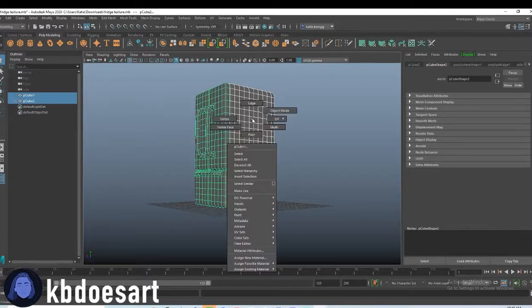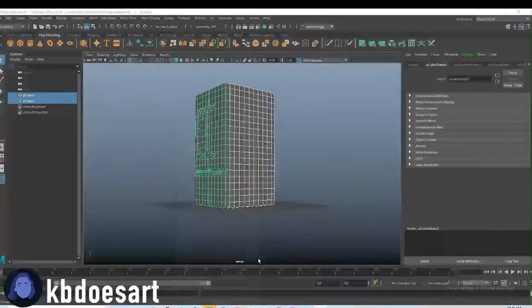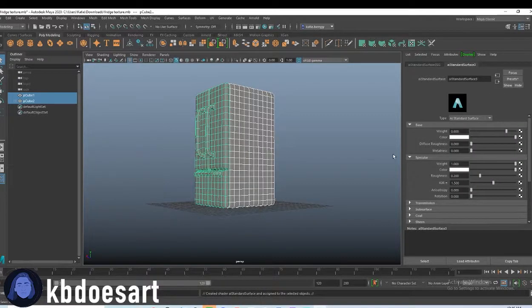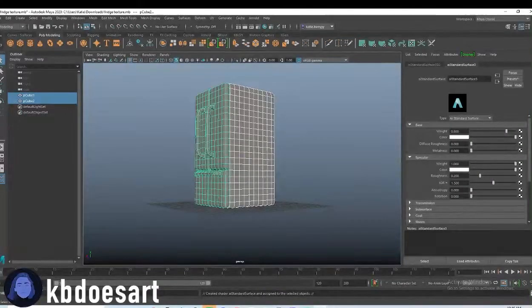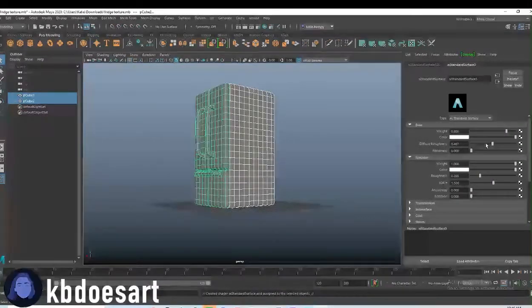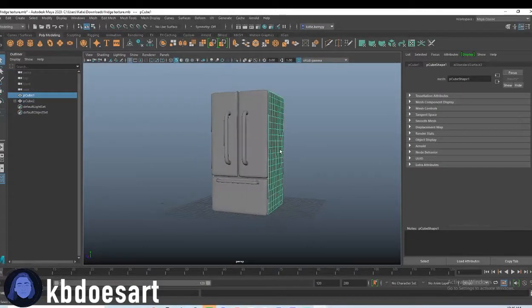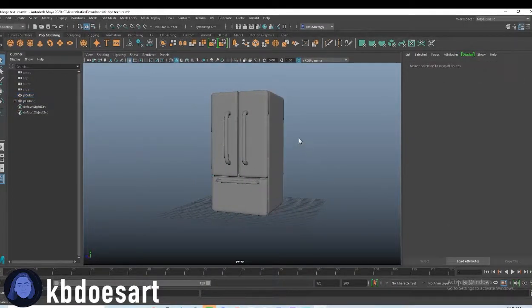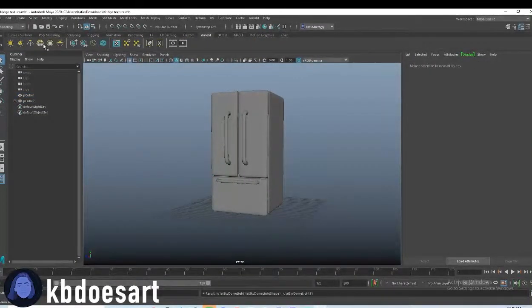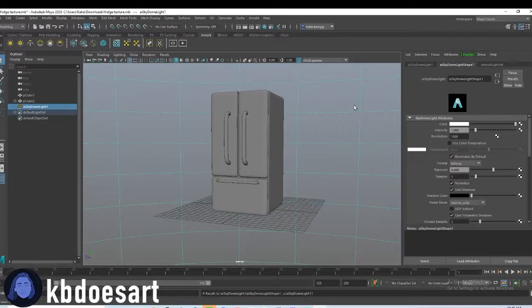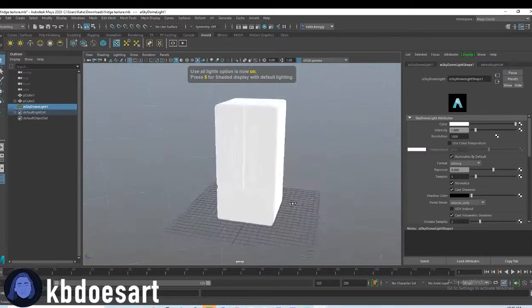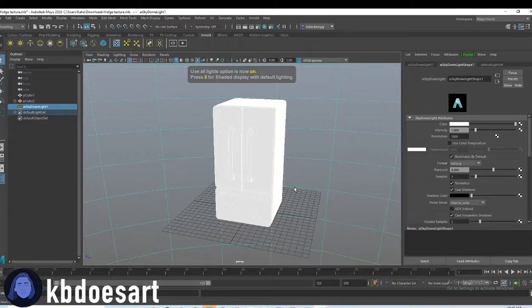So let's grab both of these guys and hold right-click, do assign new material shader AI standard surface and leave it white. I would put diffuse roughness up a bit. Let's go ahead and click Arnold and grab a sky dome light, and then you can click 7 and see how the white is playing out.